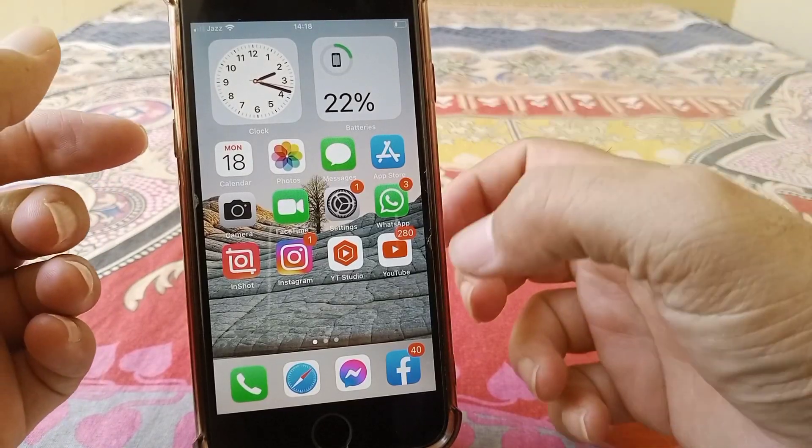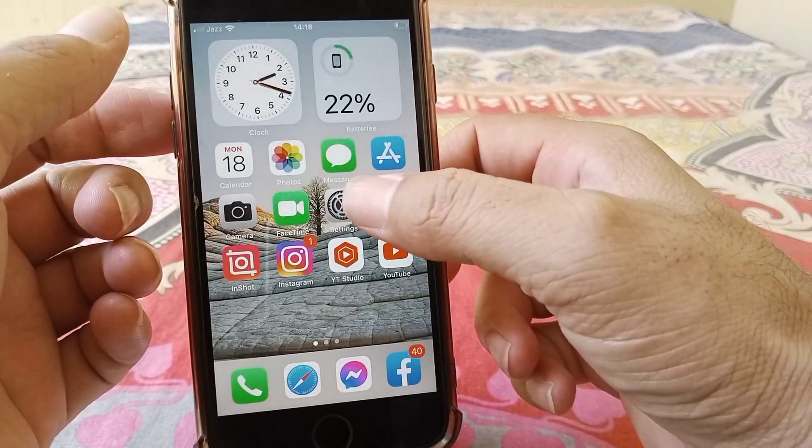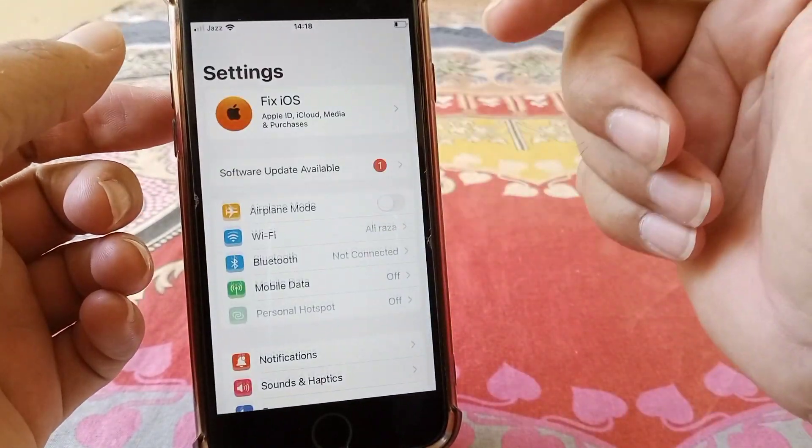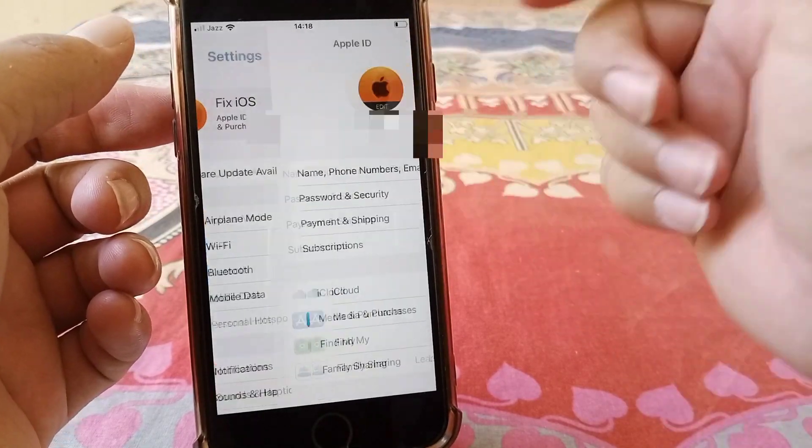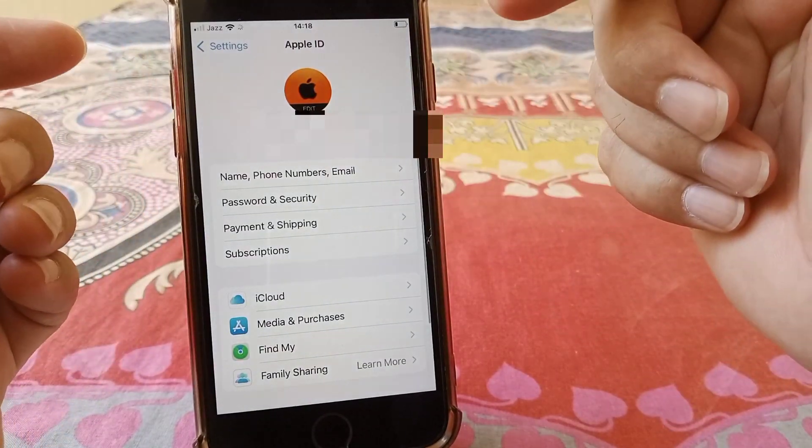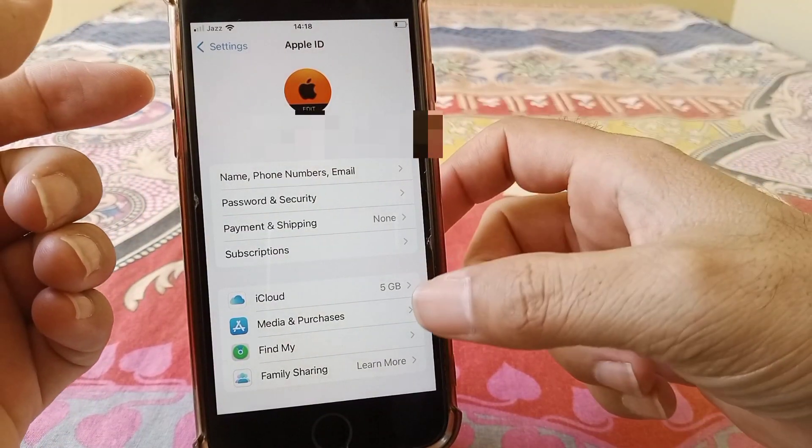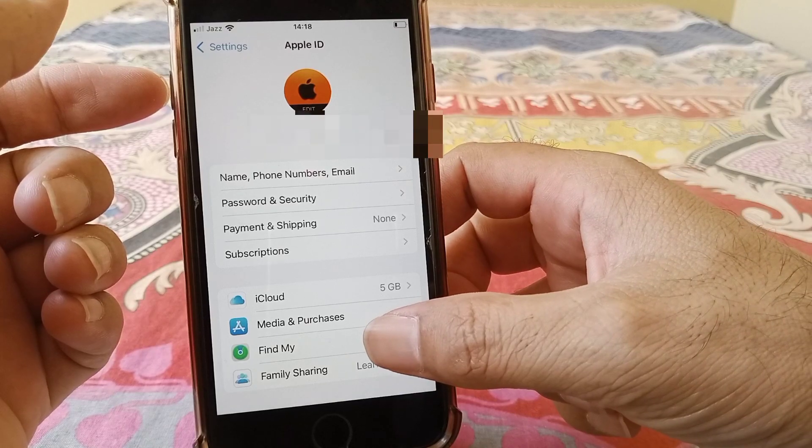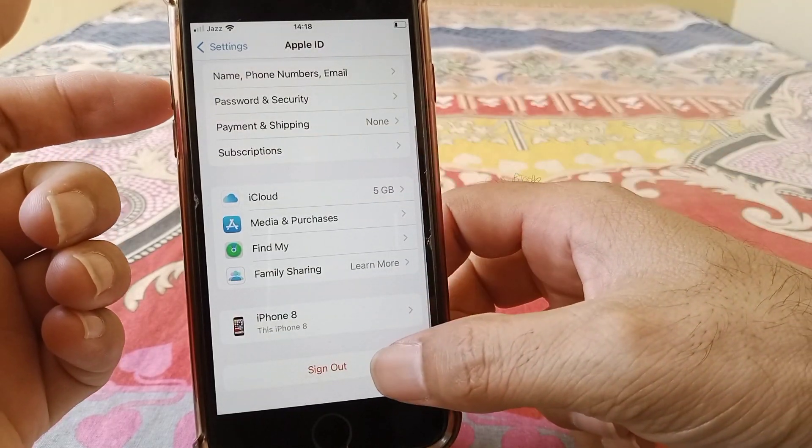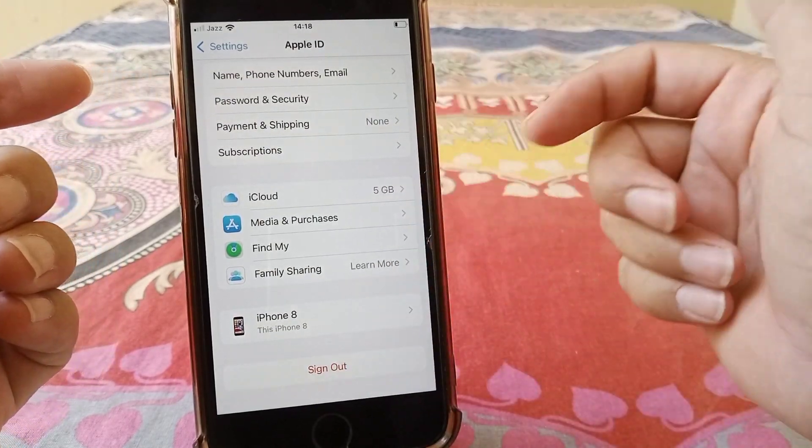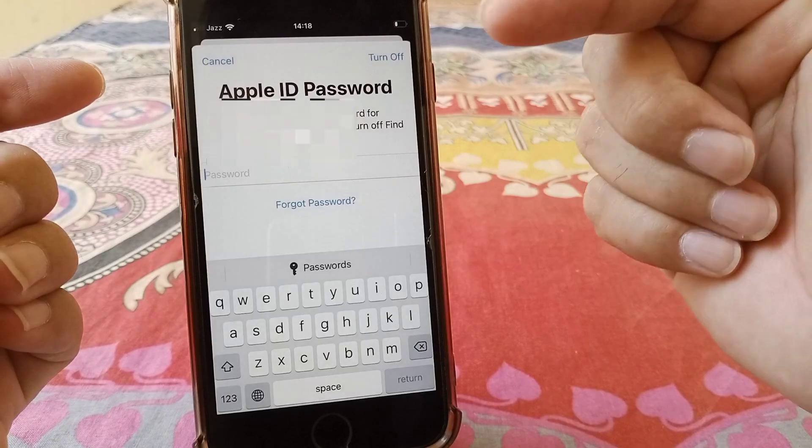Welcome back. In this video today we're going to talk about how to reset your Apple ID password if you have forgotten it on your iOS 15 iPads or iPhone. So let's get started without wasting any time.